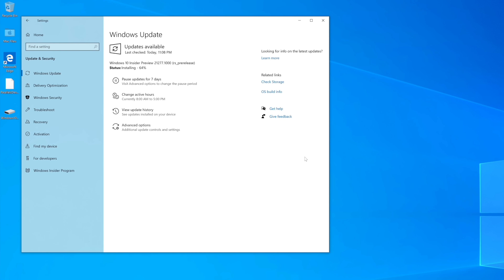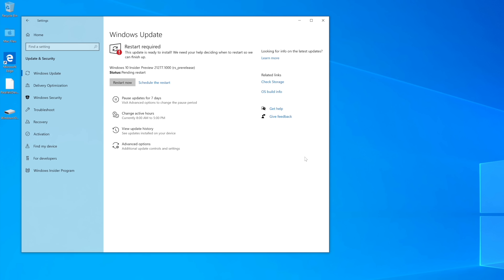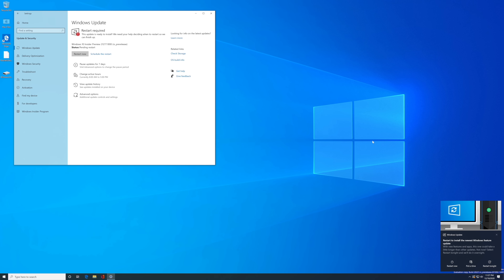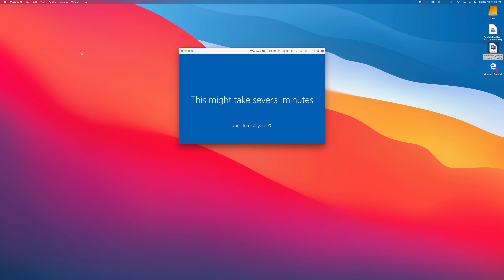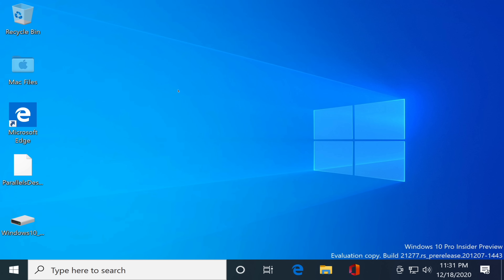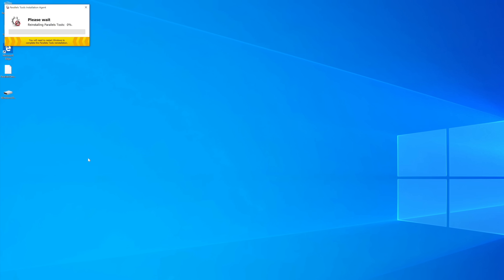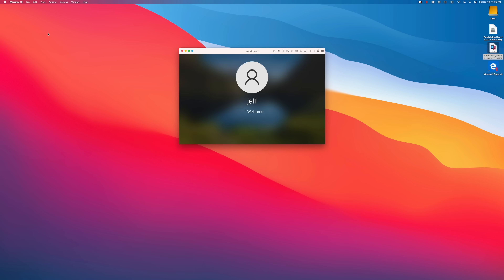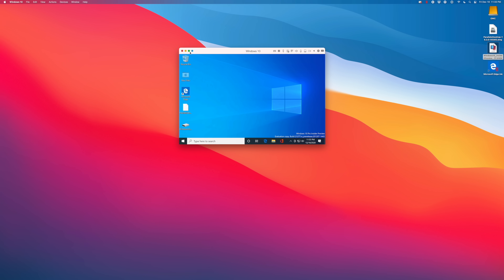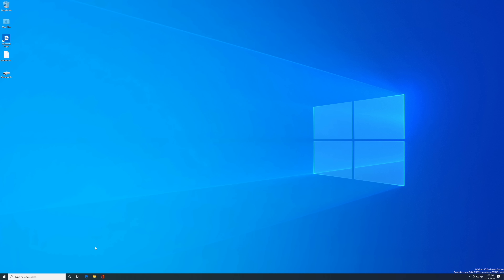The installation does take a while — I've sped this up quite a bit. Now it's complete, so it's just a matter of restarting the virtual machine. You'll see a restart notification in the bottom right-hand corner. Go up to Windows Update, click Restart Now, and it'll restart. As it restarts, it'll complete the installation process — just be patient. Once the installation is complete, it's going to want to reinstall Parallels Tools, which you'll notice in the upper left-hand corner. Let that complete, then restart once more.